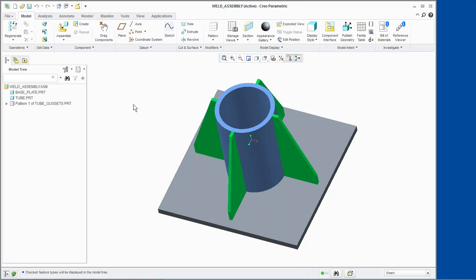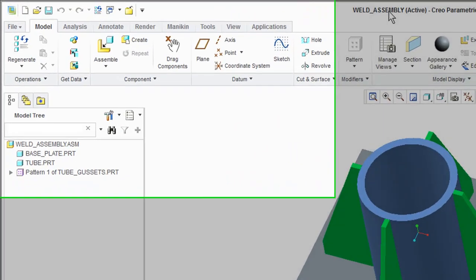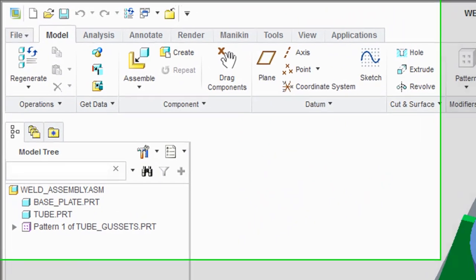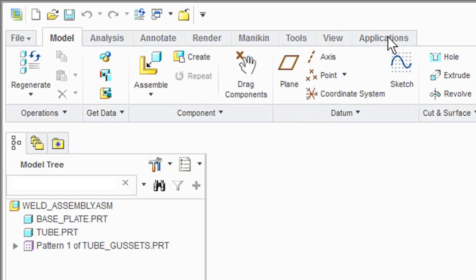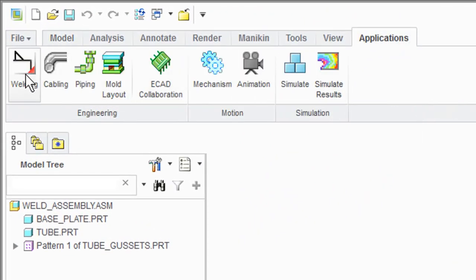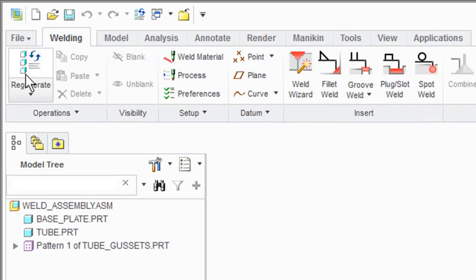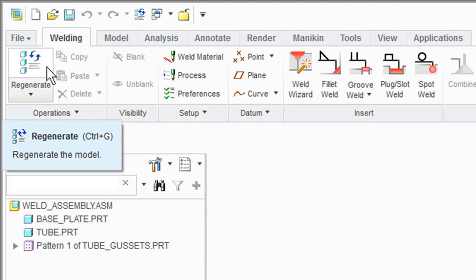To access the weld functionality, we need to have an existing assembly open. For this demonstration, we have weld assembly dot ASM open. In the ribbon, select the Applications tab and click Welding from the Engineering group. The Welding tab opens in the ribbon.